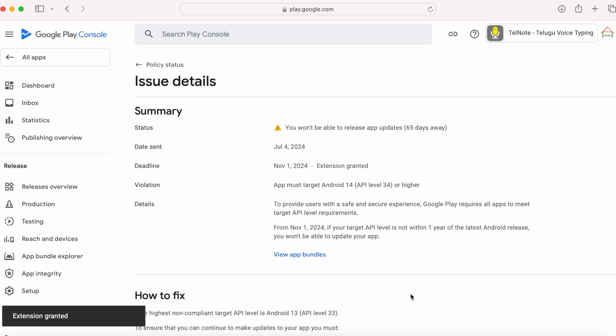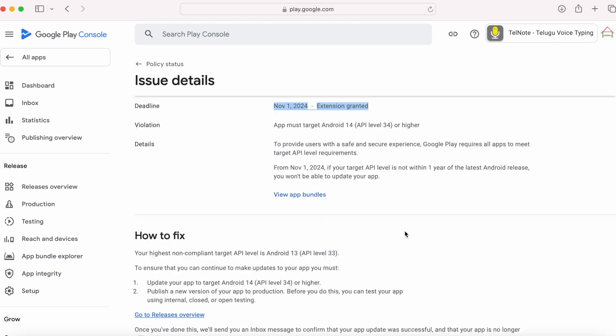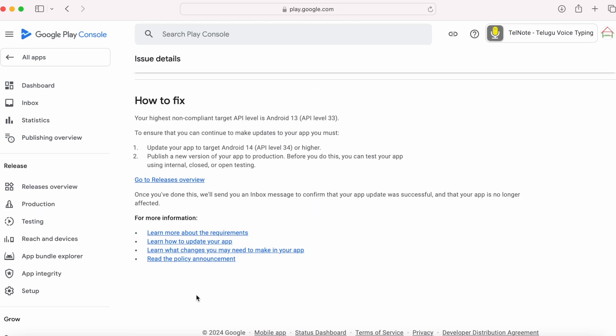Yes, extension granted. The new deadline is November 1st, 2024. And you cannot request for more time for this app.